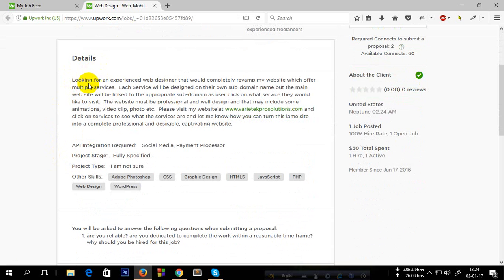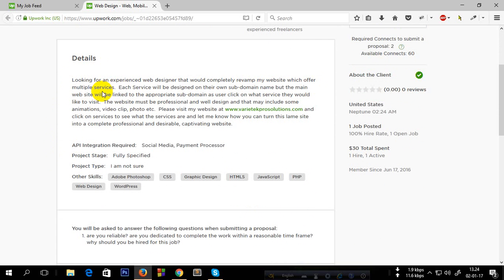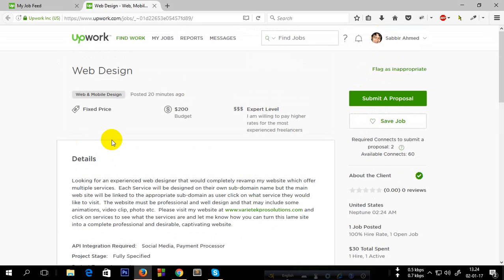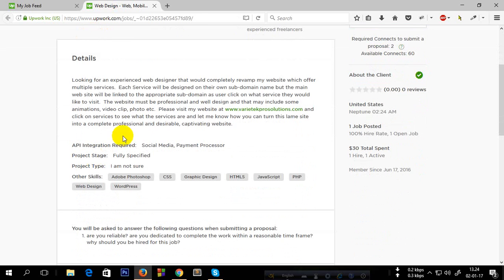Now you have to read the project details carefully. I'm reading the details. On this project they're looking for an experienced web designer that would completely revamp my website which offers multiple services. You should read these details carefully and you have to understand what the client wants.